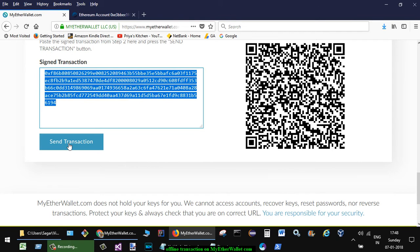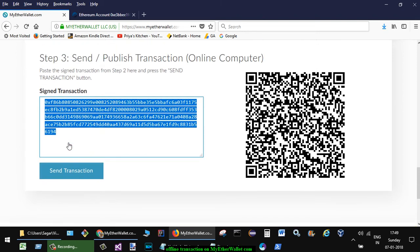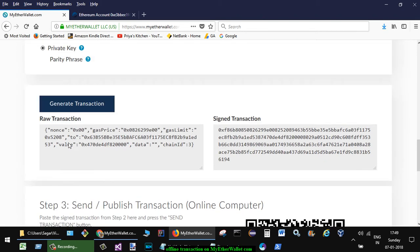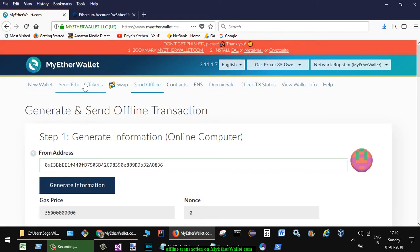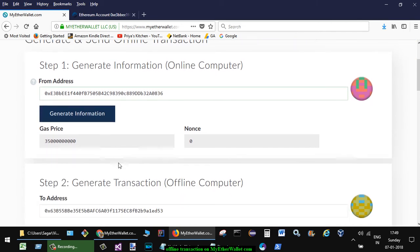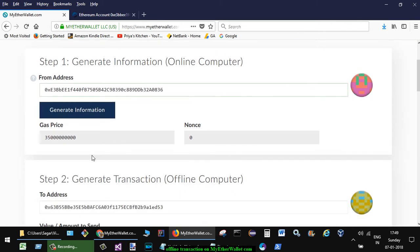That is how you can send the money from your... you can do the offline transaction. So what's the difference between this tab and this step is that you have to only do this first step in the online computer.